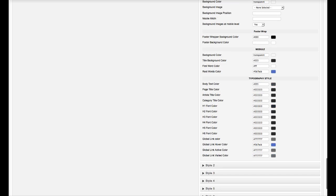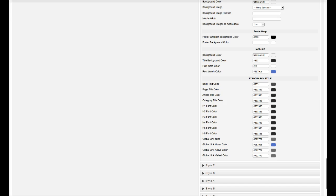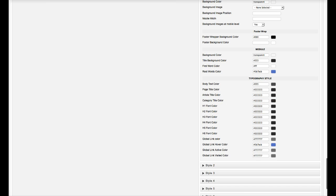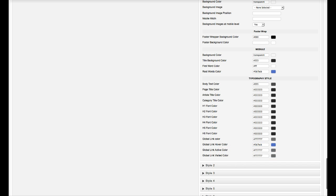And now we get into the typography. So this is your body. This is the page title. This is the article title. This is your category title. Then you have your H1 through 6, your global link color, the hover, the active, and the visited.